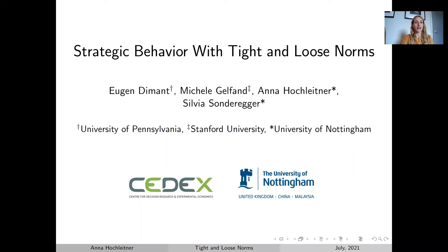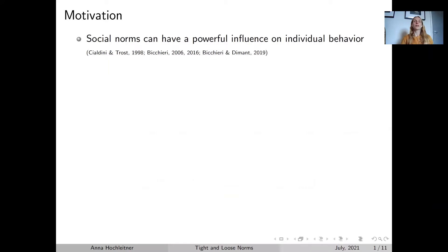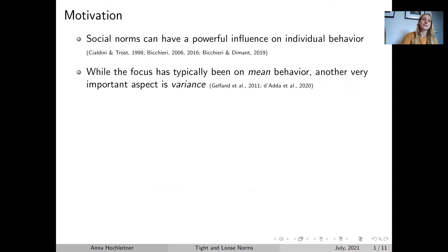The motivation for this project really comes from the observation that a very powerful factor influencing human behaviour are social norms. What previous studies have typically been doing is looking at how information about the mean behaviour of others affects individual decisions. However, one dimension that has been paid less attention to is the variance of behaviour, and this is exactly what we want to look at in our project.